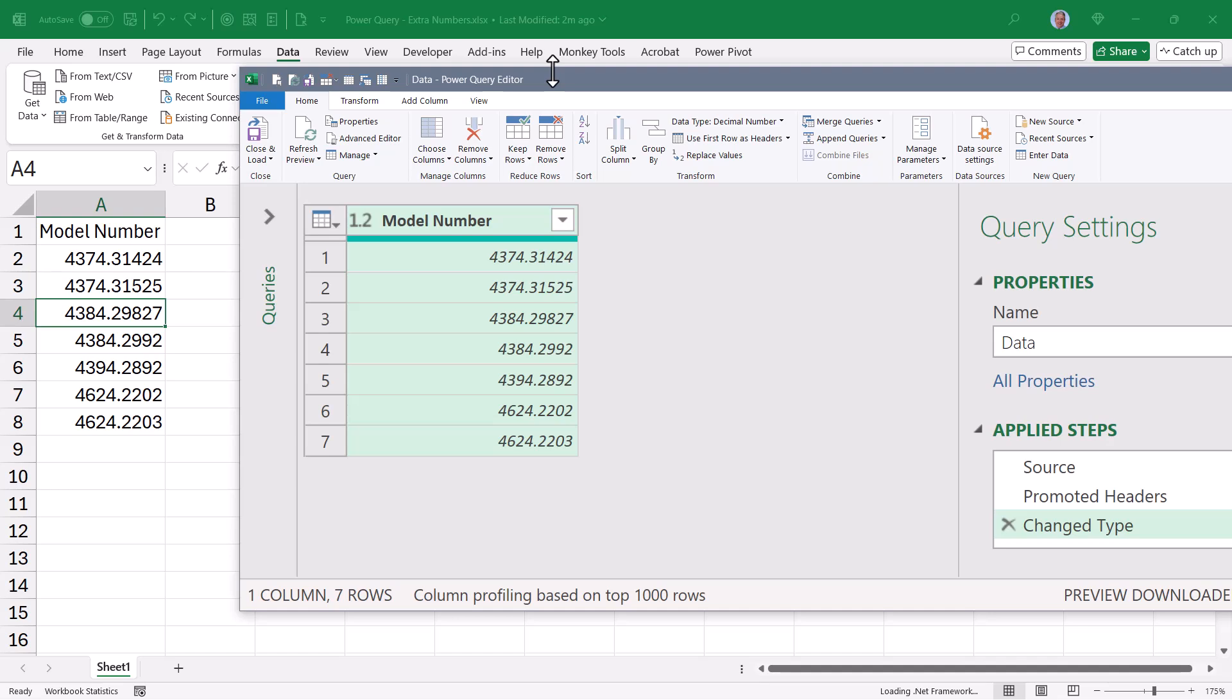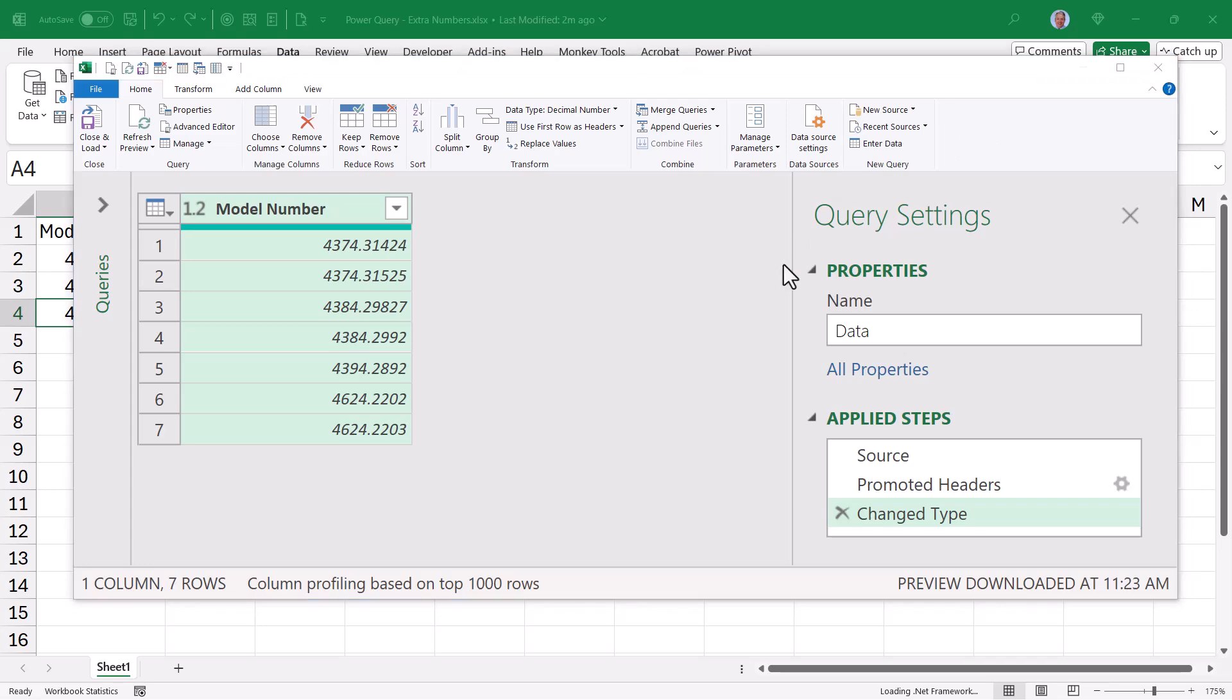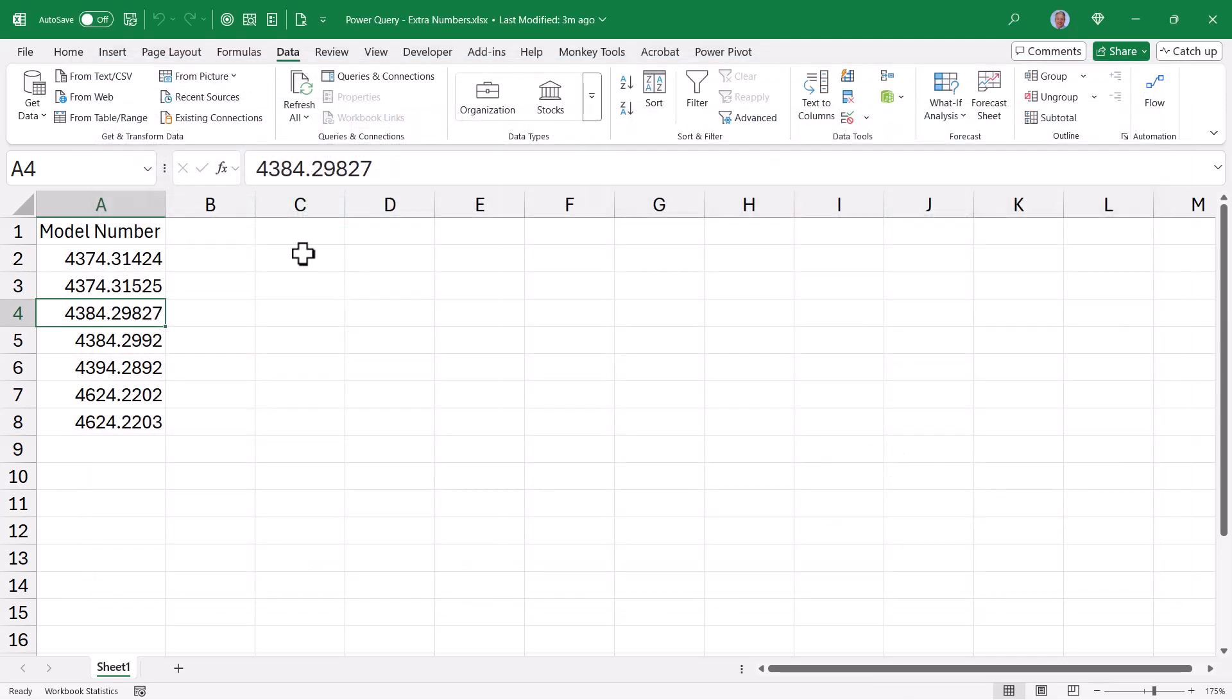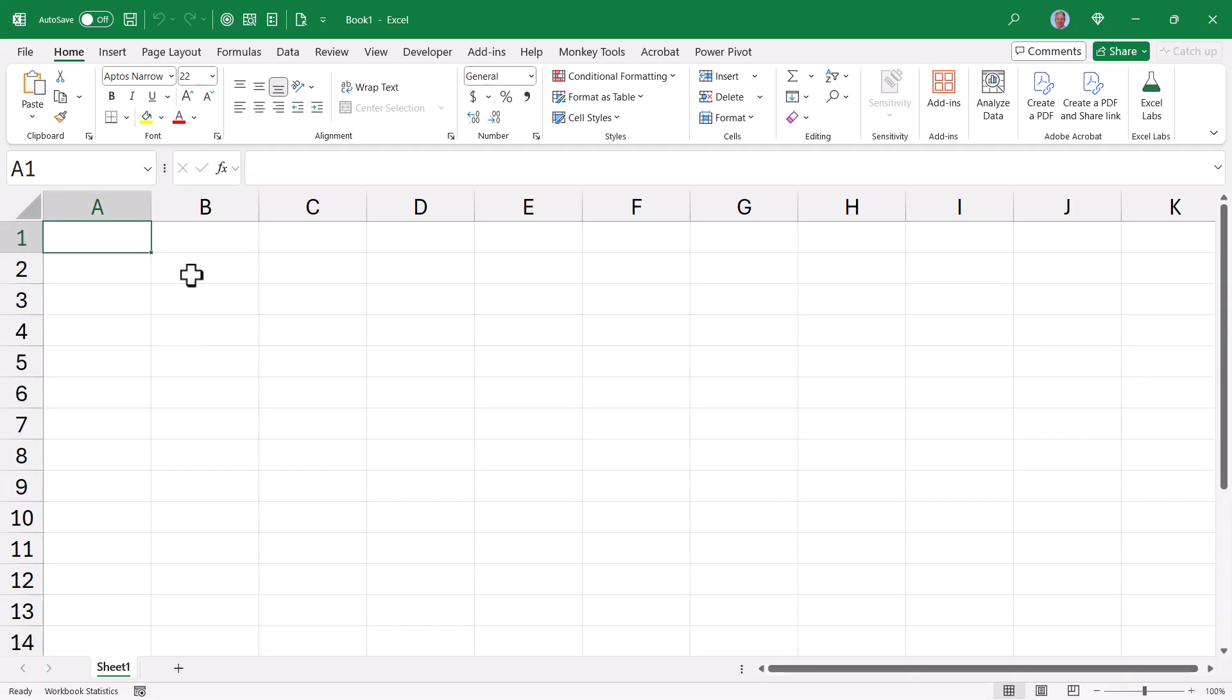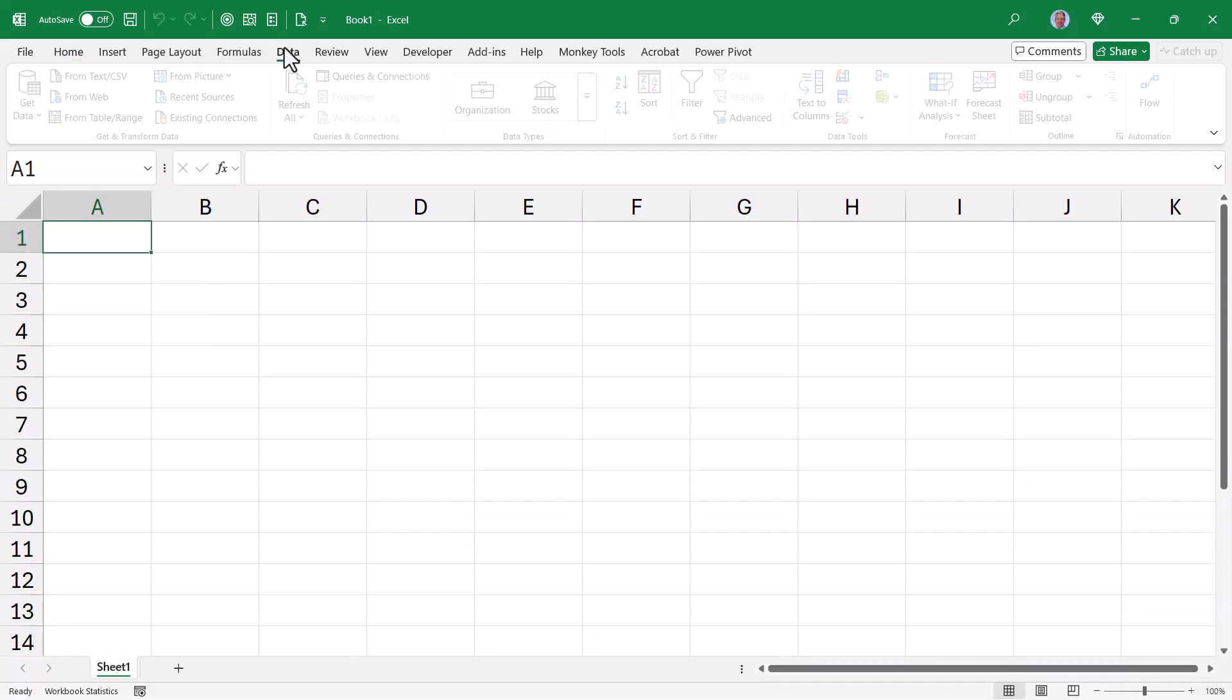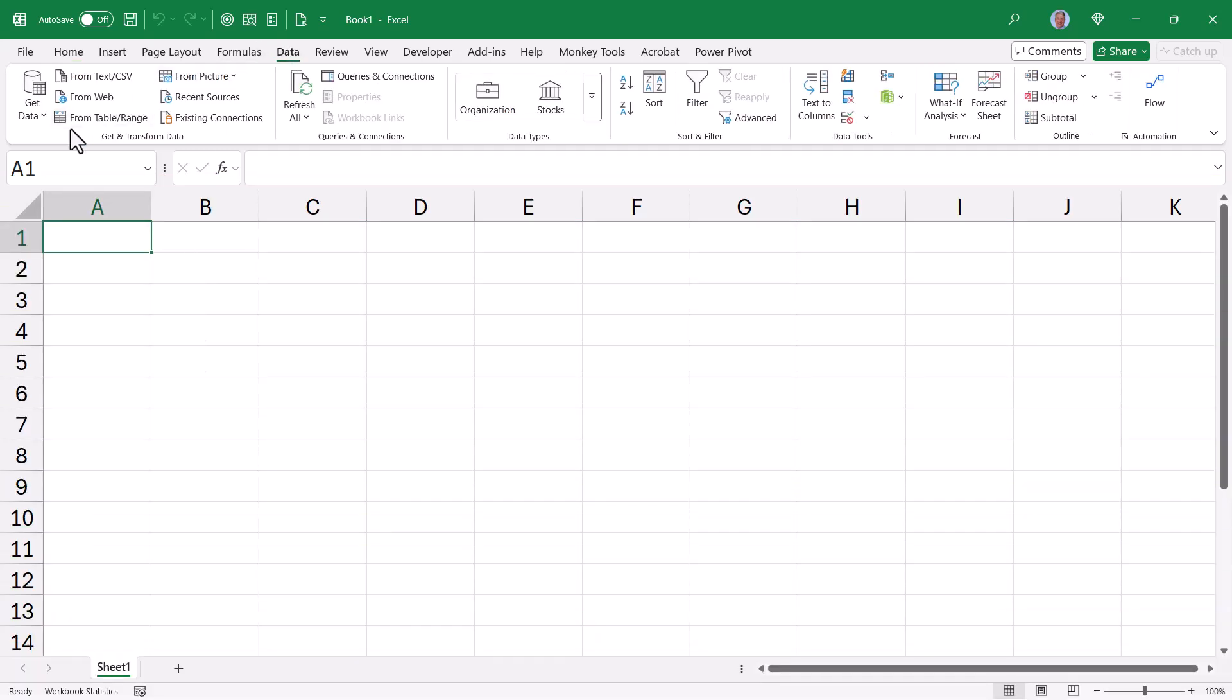But what if we didn't bring it in using the table range connector, but rather the Excel connector? Let's go ahead and cancel this, and we'll start a new blank Excel workbook. So this time, we'll go up to Data, and instead of saying from table range, because obviously we don't have the data, we'll go to Get Data, From File, From Excel Workbook.